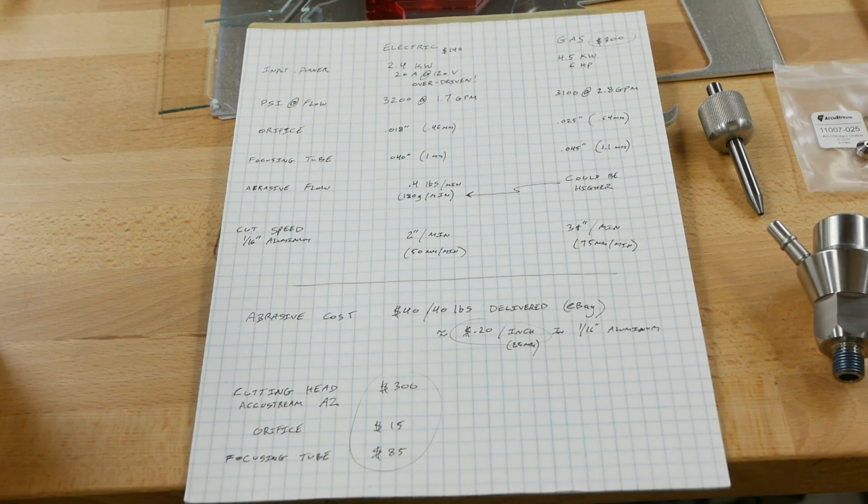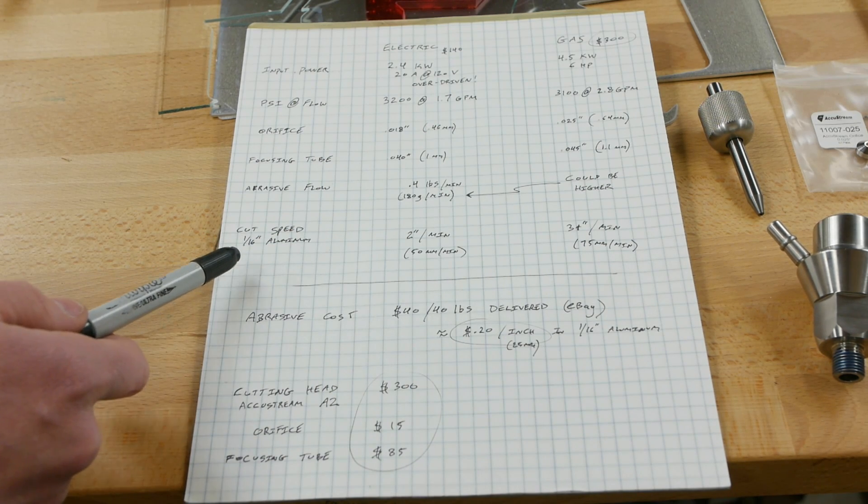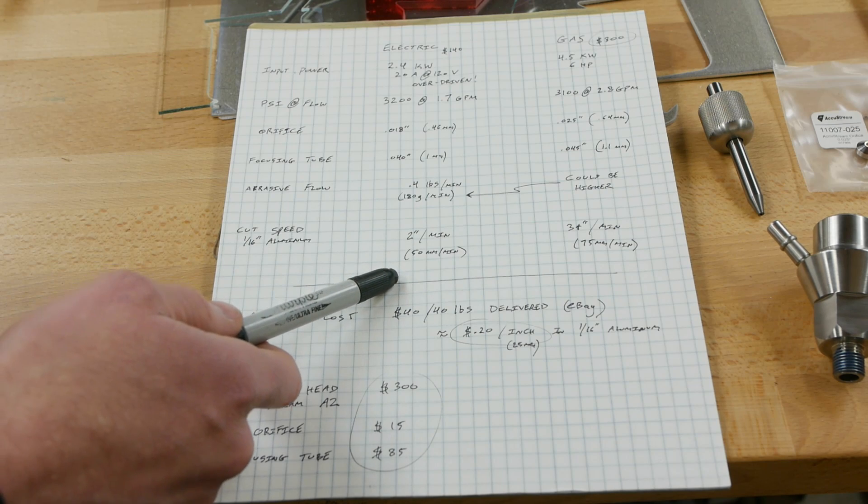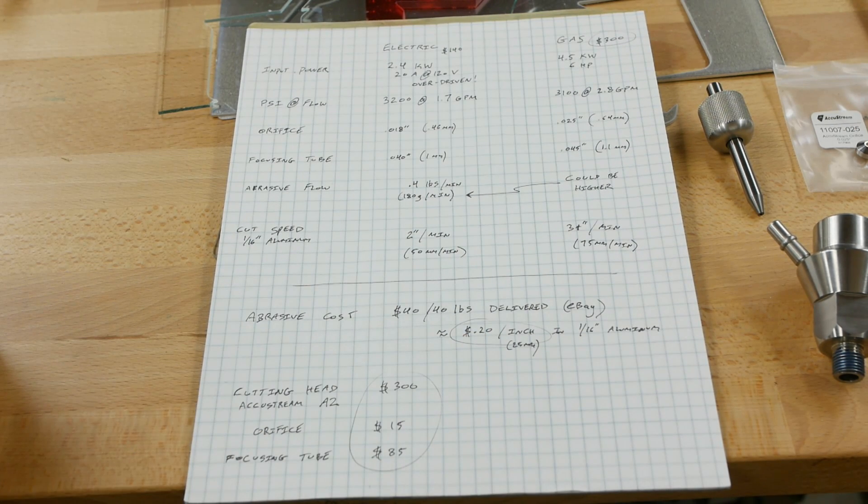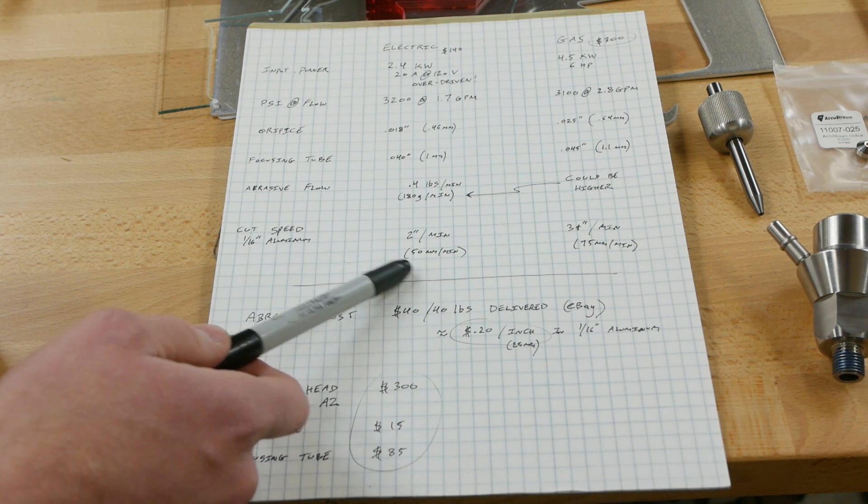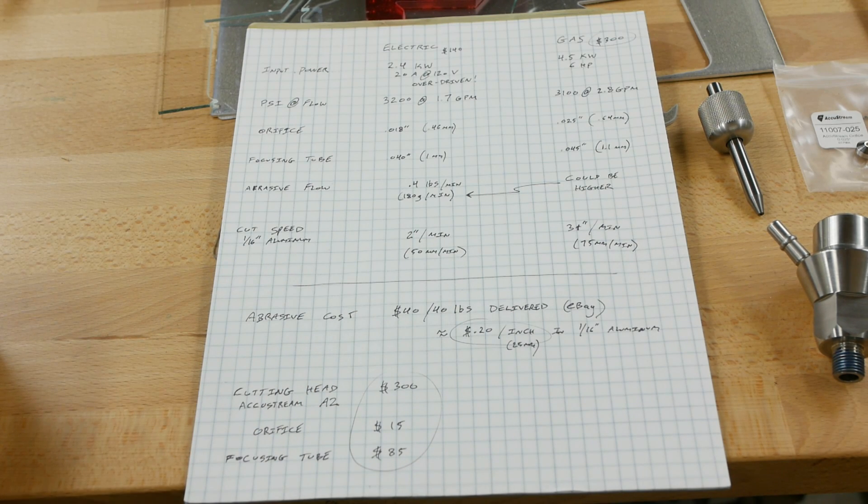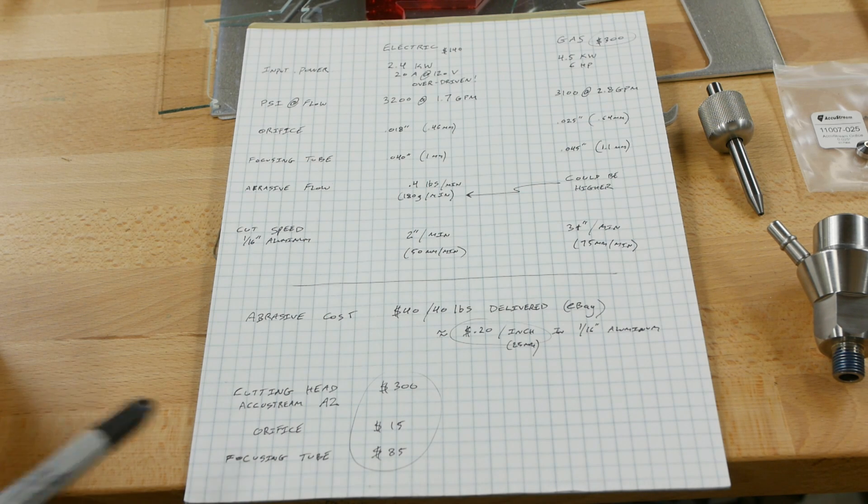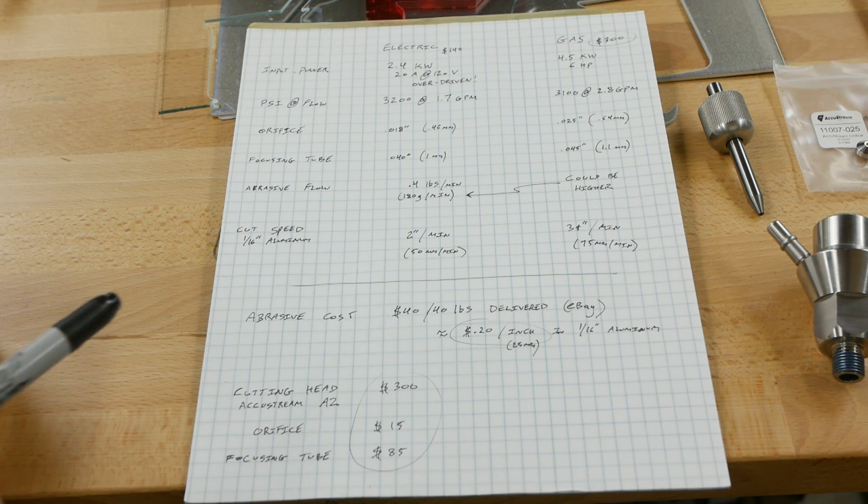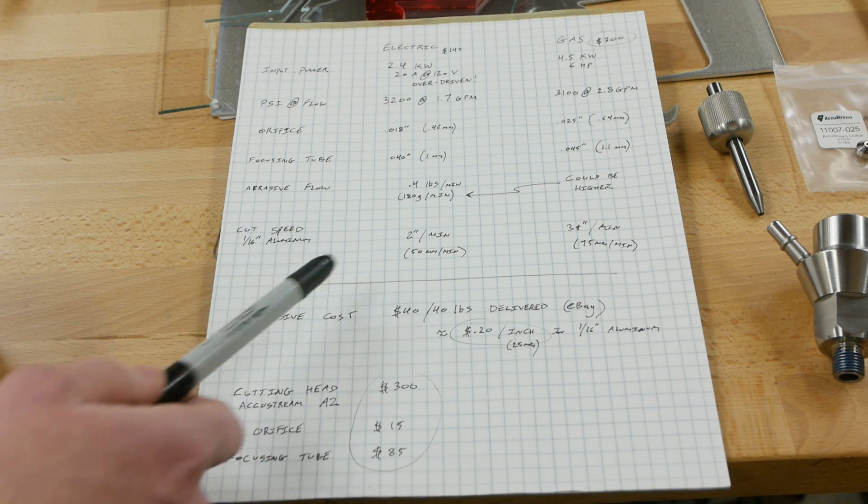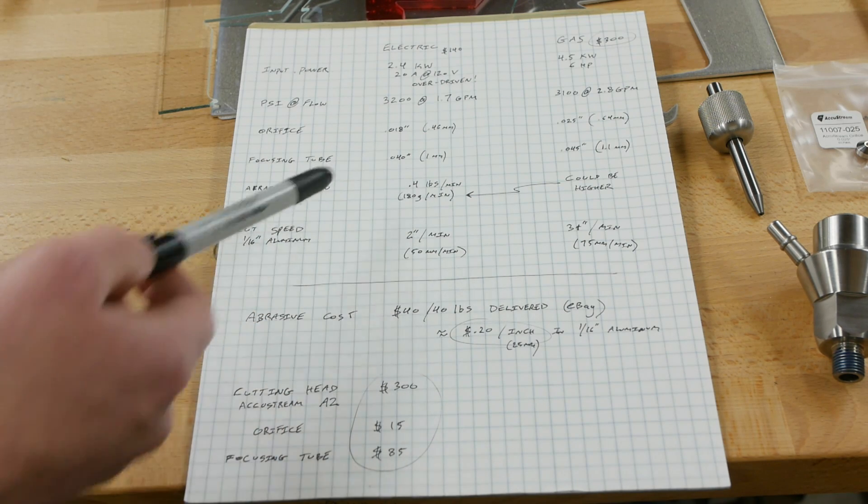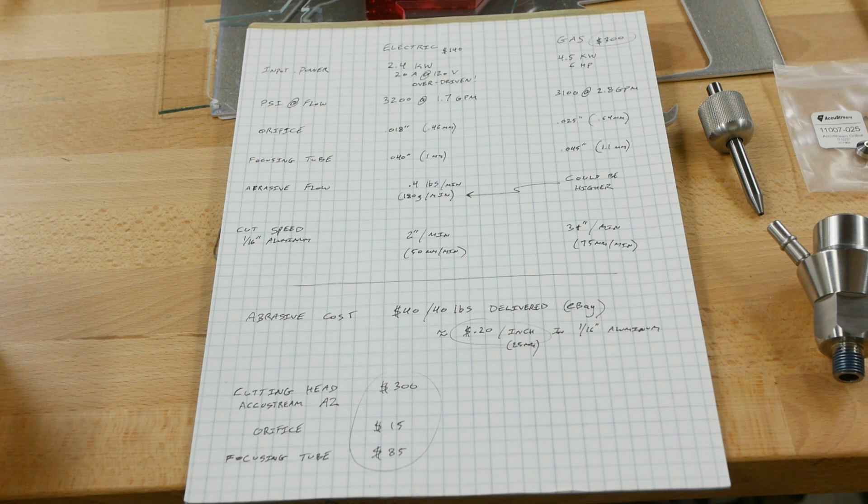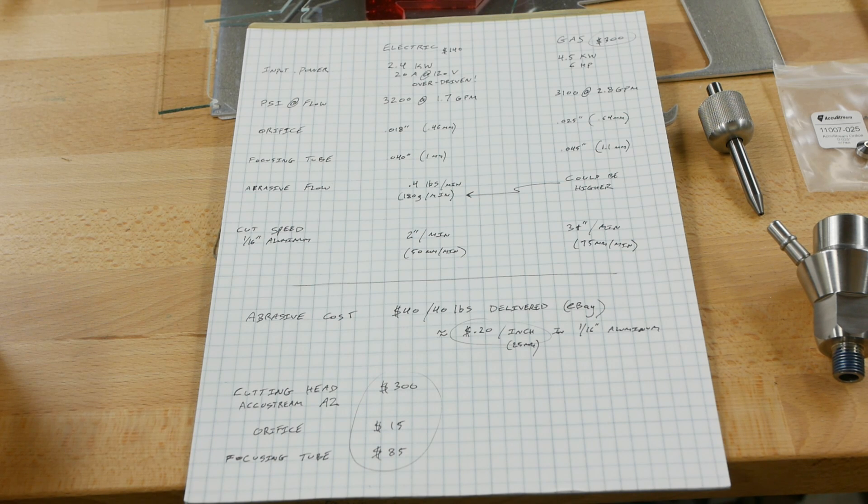In 1/16 inch aluminum I was getting maybe two inches a minute with the electric system, and I could easily get two inches per minute with the gasoline system - it was much easier to start cuts and enter the material. Unlike most other shop tools, the cost of the abrasive is actually something to consider - it's about a dollar a pound delivered from an eBay source. If you do all the math, two inches a minute at 0.4 pounds per minute comes out to about 20 cents per inch in 1/16 inch aluminum. If you're cutting really thick material it's going to be much higher because your cutting speed is slower so you need more abrasive per linear inch of cut.